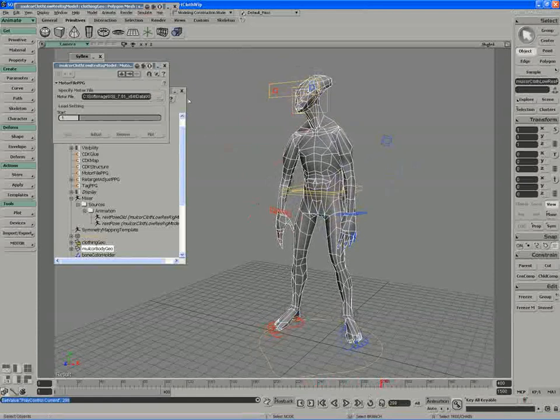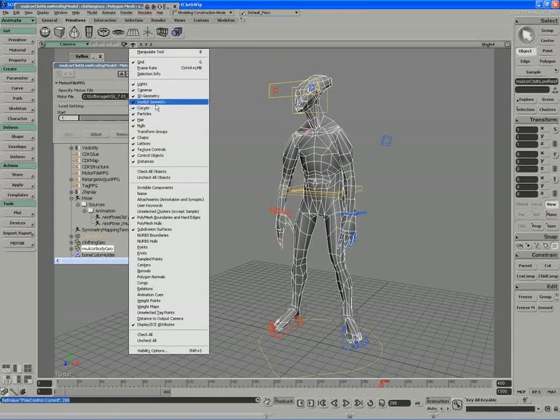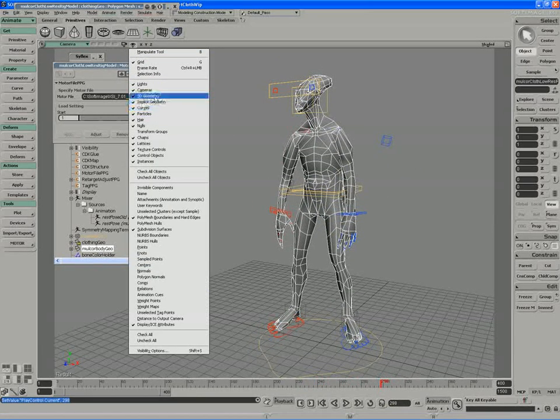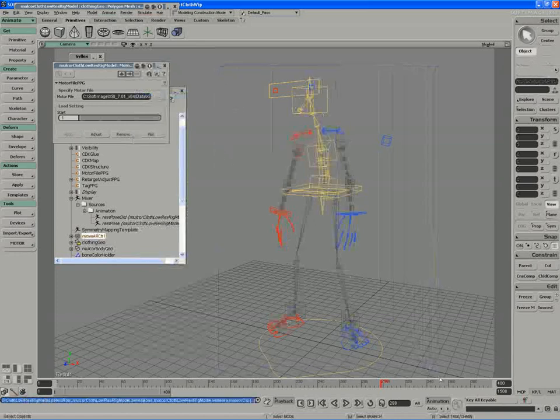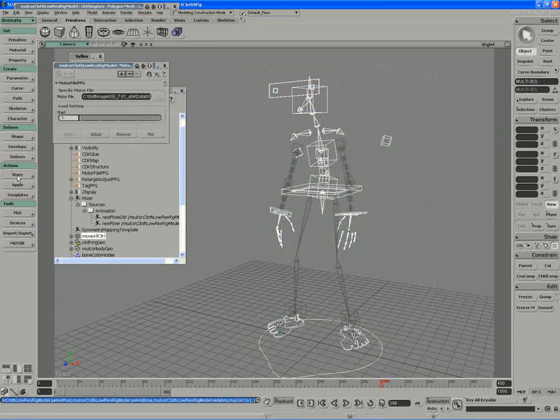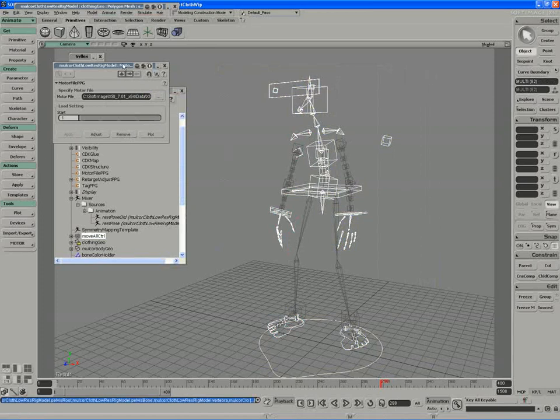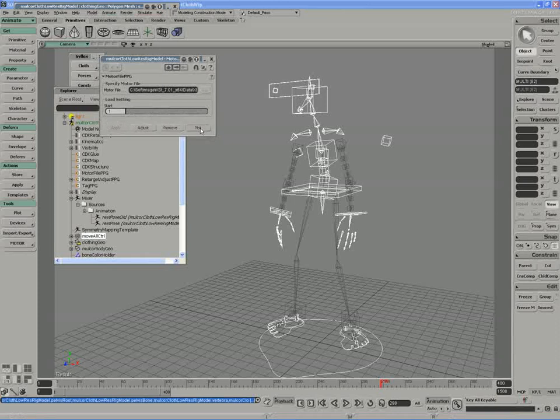All right, I'm going to turn that into a mixer file. So I'll actually just hide my 3D geometry here and grab my character, all the controls. I've got 82 of them. And from that, I'm going to store an action. Actually, before I store the action, I need to plot out the motor file. So I'll plot out the motor file to a series of key frames.